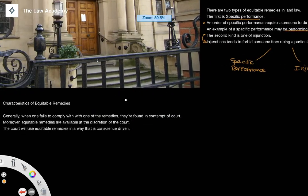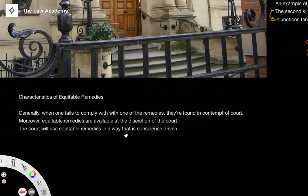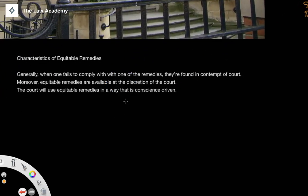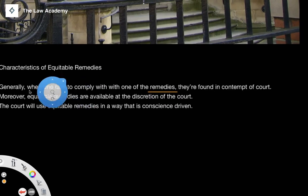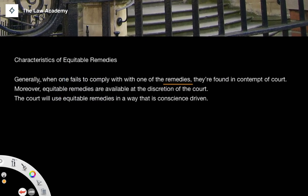Finally, I want to talk about the characteristics of equitable remedies. Generally, when one fails to comply with one of the remedies — so if somebody is issued an injunction or an order of specific performance and they fail to comply with it — they can be found in contempt of court.